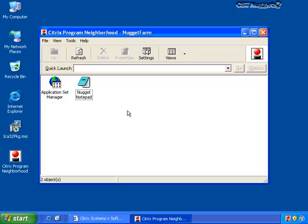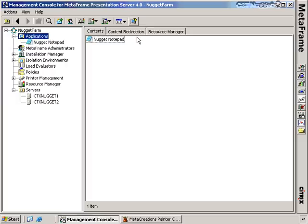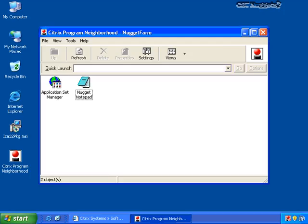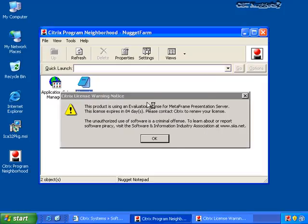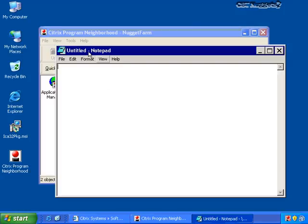The first question you're going to ask is: where did it get this Nugget Notepad? We're going to talk about publishing applications in a later section, but if I move back to my Citrix server, you'll see I've published Nugget Notepad under Applications. We'll discuss how to publish applications later, but just take it for granted that I've published this application and it's available to me as a domain user. If I double-click the Nugget Notepad, I'm going to connect to my Citrix MetaFrame server and open up Notepad. You'll see now I'm running Notepad on the MetaFrame server, but I'm seeing it here on my client — I'm effectively acting as a user connecting into my Citrix server.